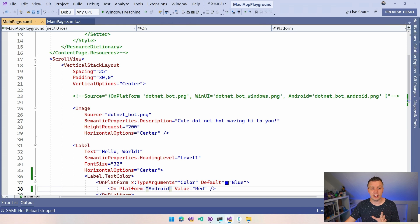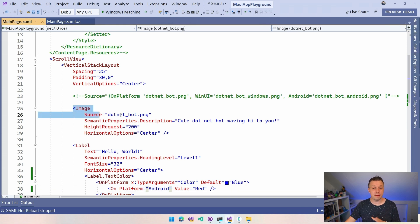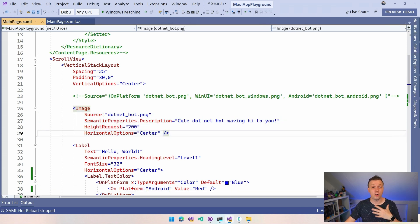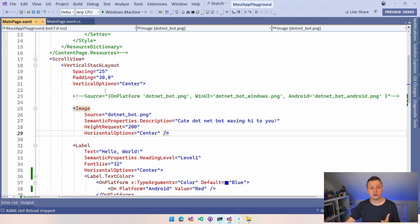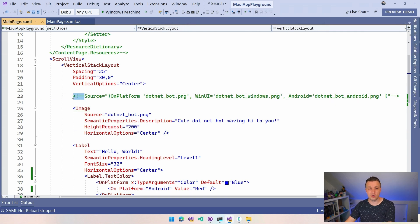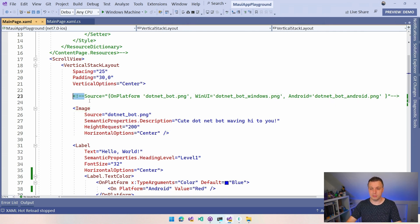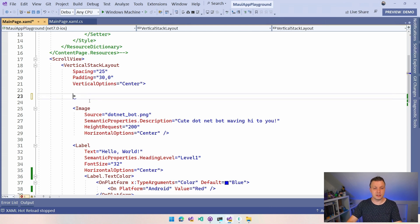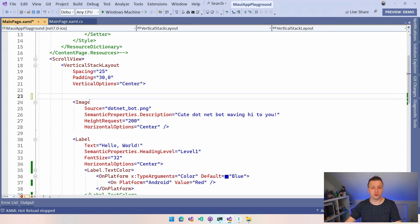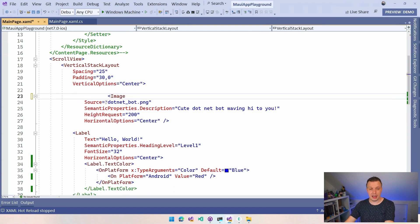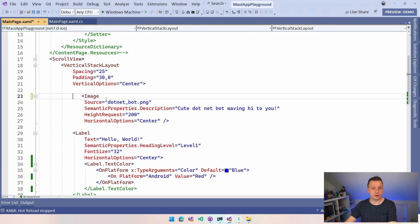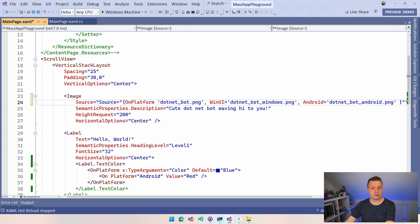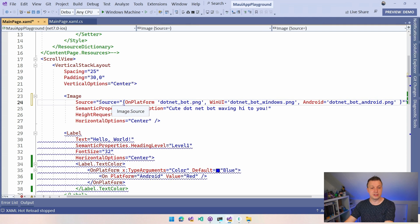And imagine that I want to show a different image depending on what platform we're running on. Now, we can also do it like this. I've put it in the comment here above so I can copy and paste it easily. So let me just paste this in here for the source and make the formatting a little bit nice. And if I paste that here in the source, you can now see this is a type converter.